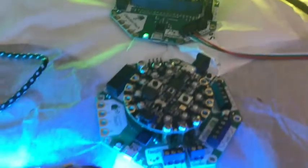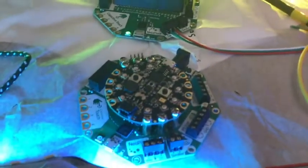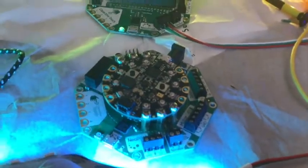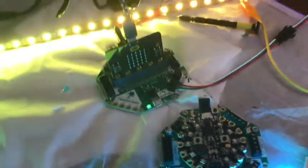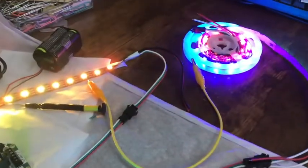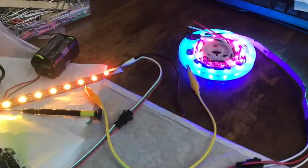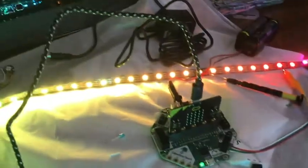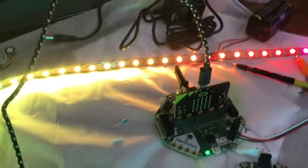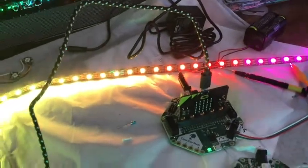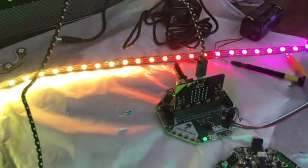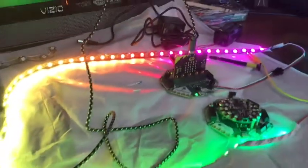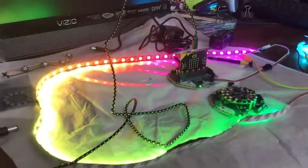I could have done the exact same thing with the Circuit Playground Express. This happens to actually be running 120 NeoPixels. At some point in time in your extension of NeoPixels you have to add more power down the line. That's the biggest thing.